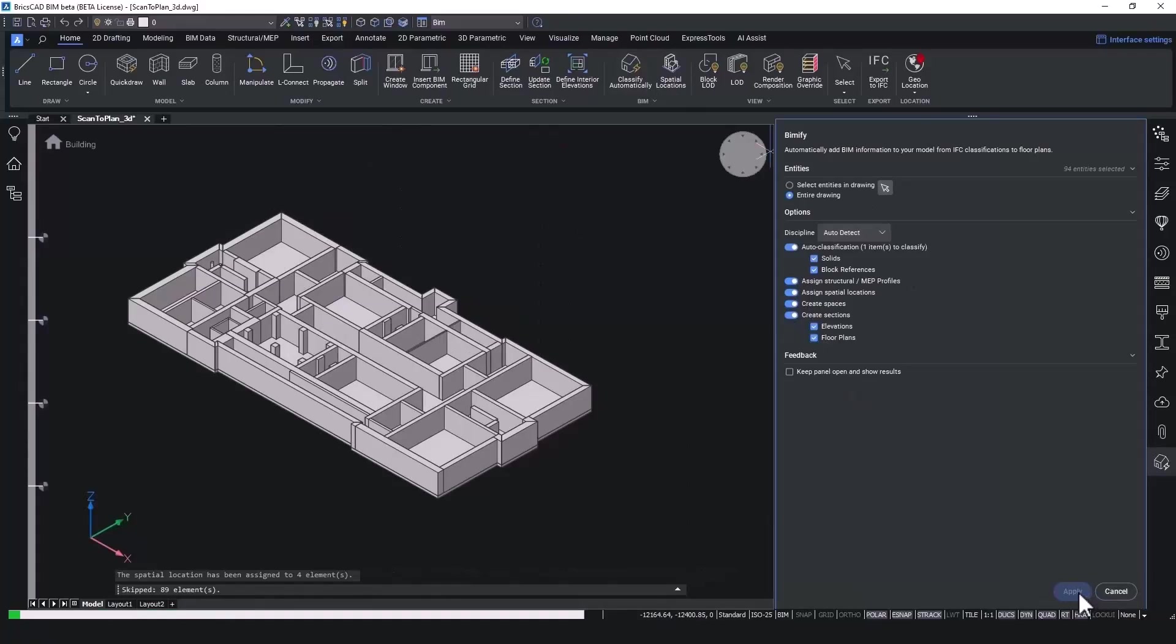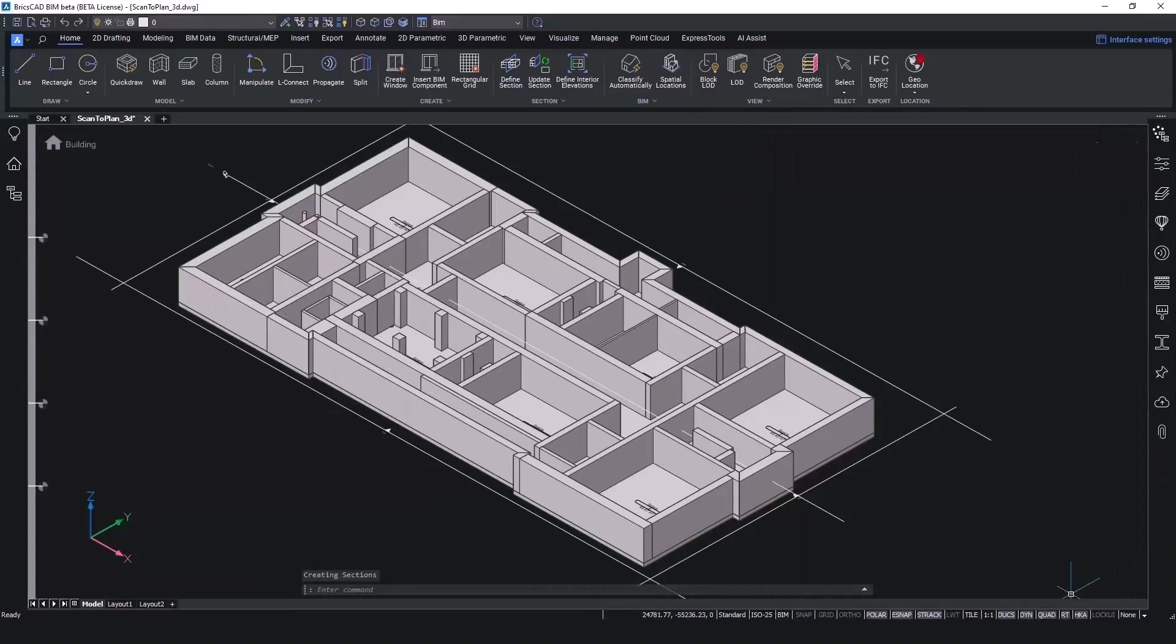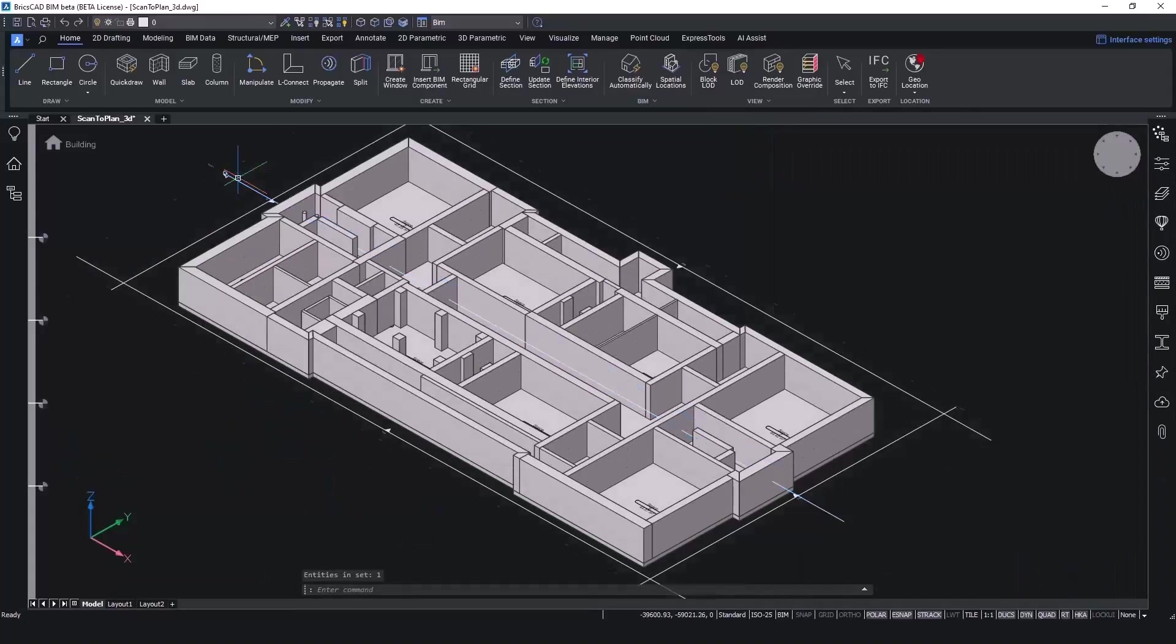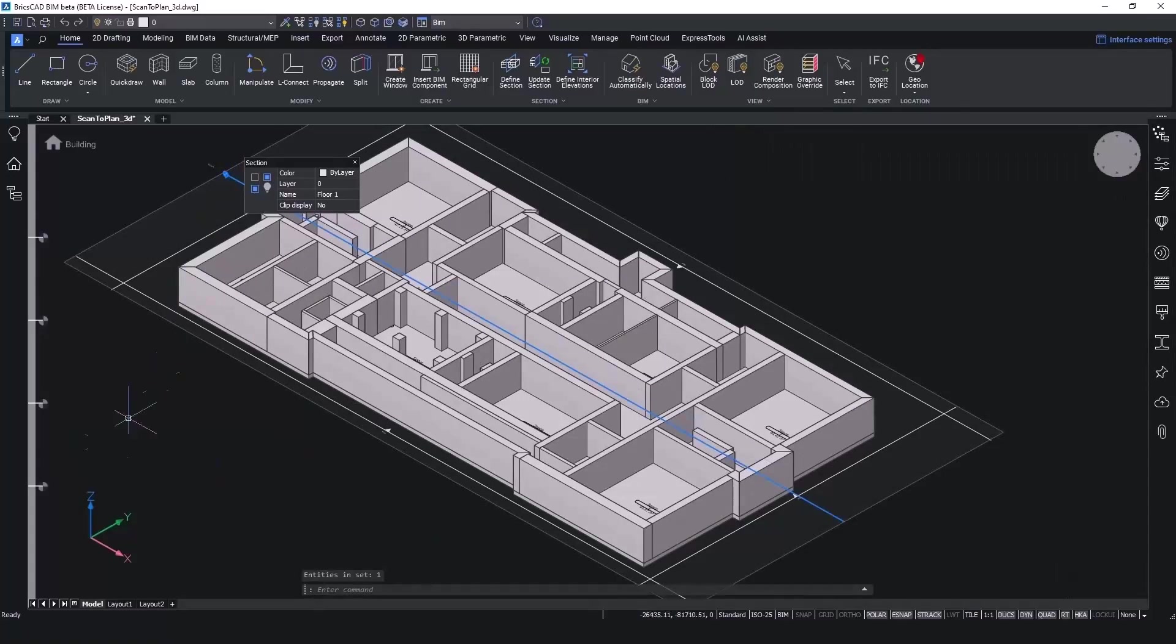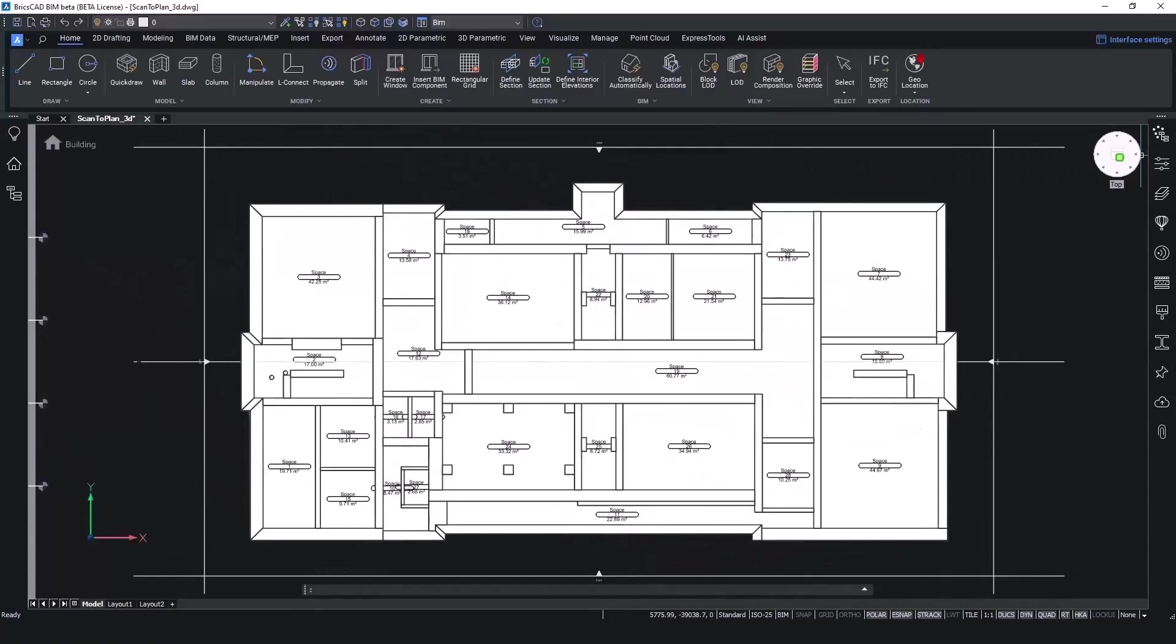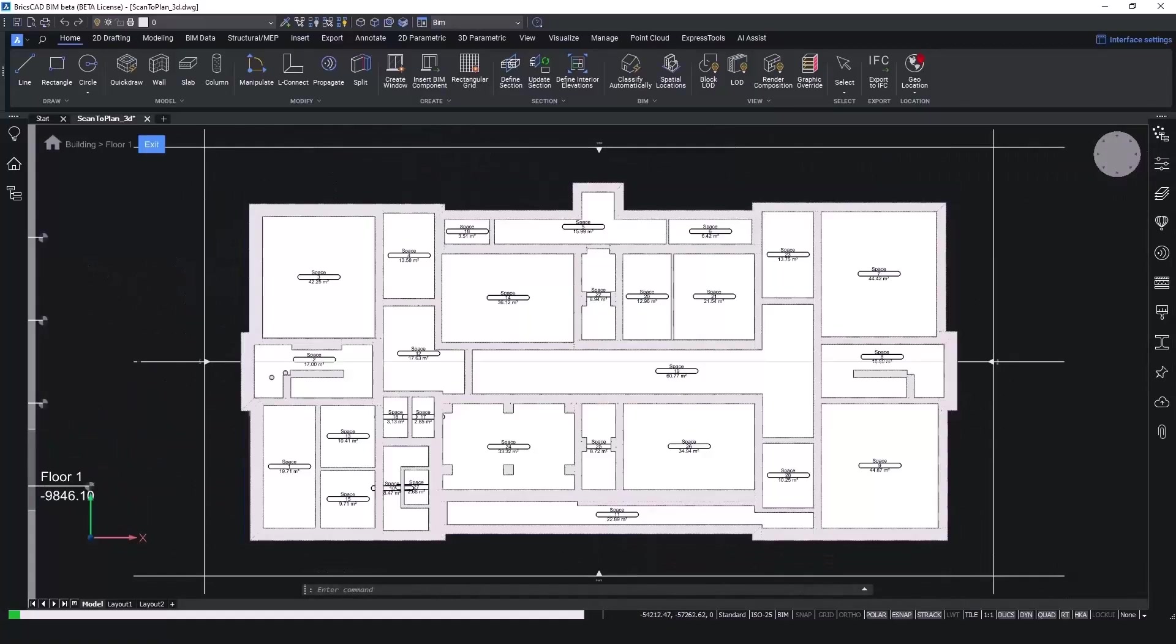We can now BIMify the entire drawing to give it the automatic classifications as well as to detect the room shapes. This is convenient if we want to calculate the amount of floor area that is usable.